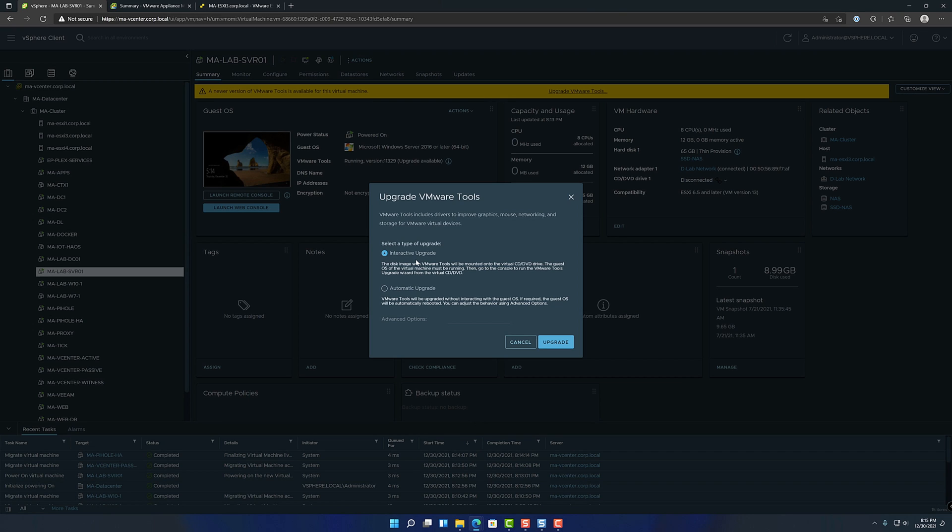And I think it gives you some prompts where you can choose some different features to enable or disable, pretty straightforward. Also at the end, it'll ask for a reboot. Generally, automatic upgrade is basically the same thing. It mounts a disc, it runs it automatically, and then it reboots when it's done. Both pretty easy, not too complicated.